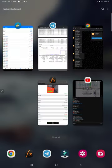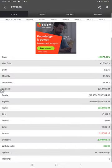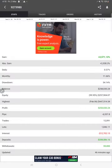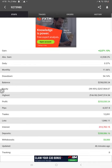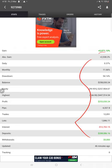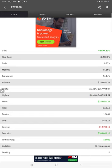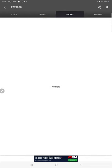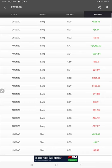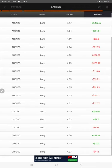And also this account is connected with MyFXBook as well. Here are the details like 2571% so far return and these details are updated just 46 minutes ago. This is the recent update and here are the open trades. There is no pending order and here is the trade history.